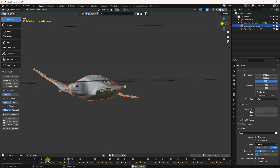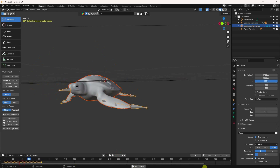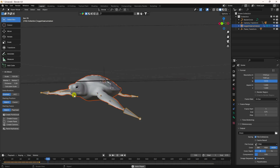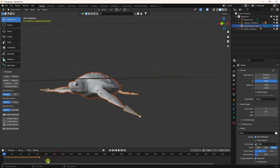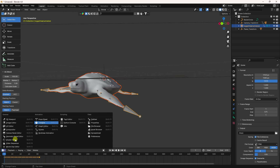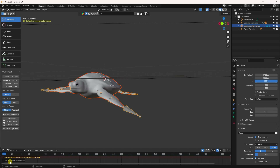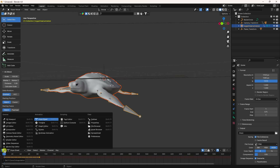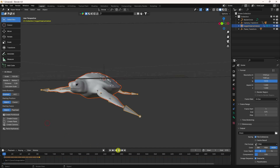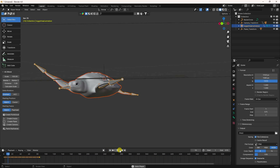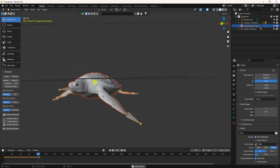Go back and preview — that's my turtle animation. It's at the default stop. To create a looping animation, select your keys, go to the Dope Sheet, press Shift+E, and click Make Cycle.